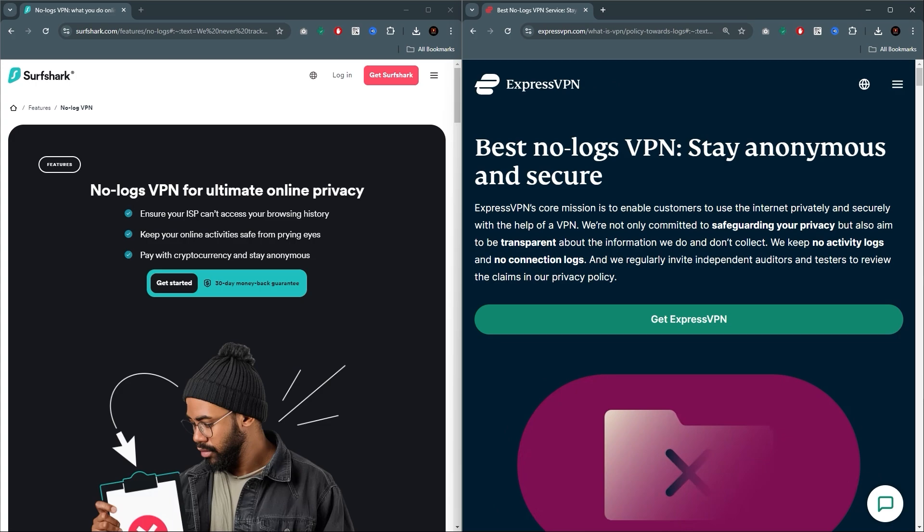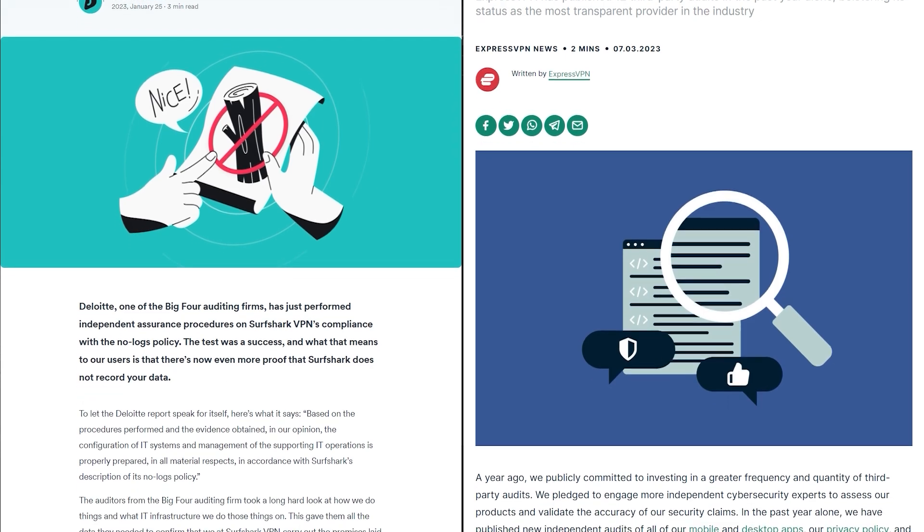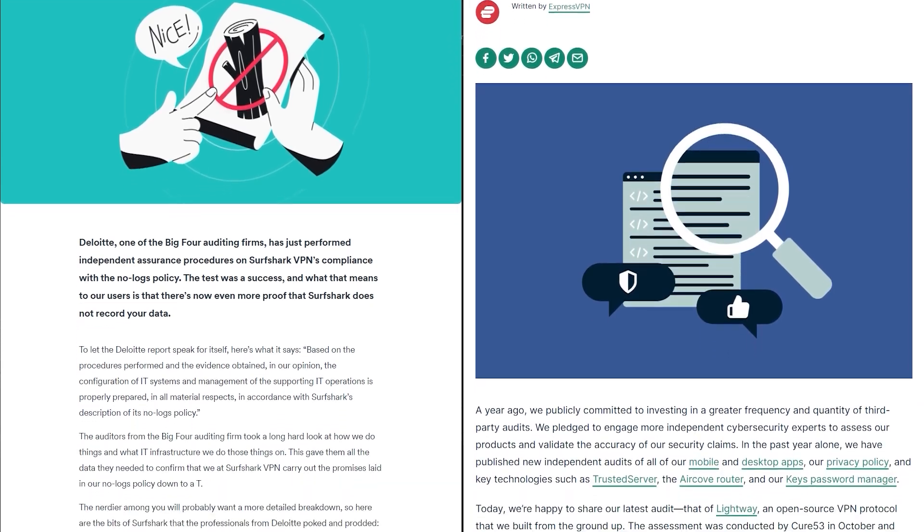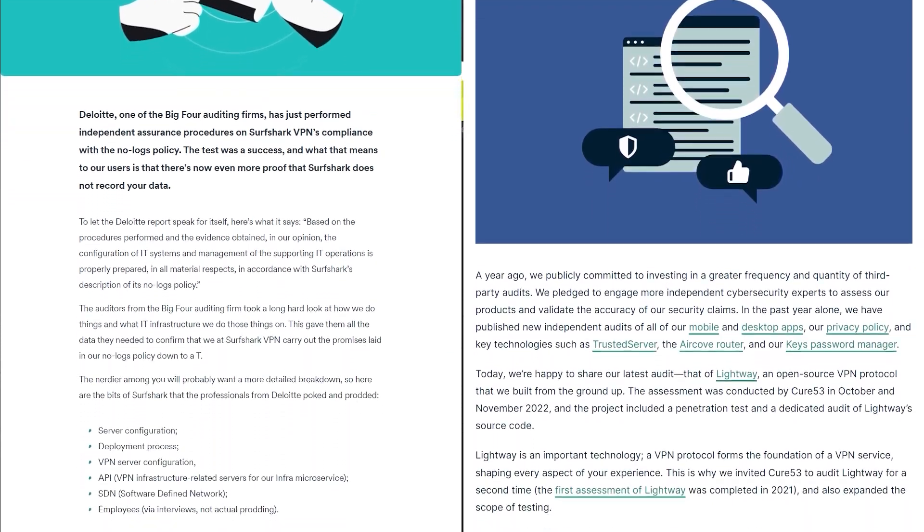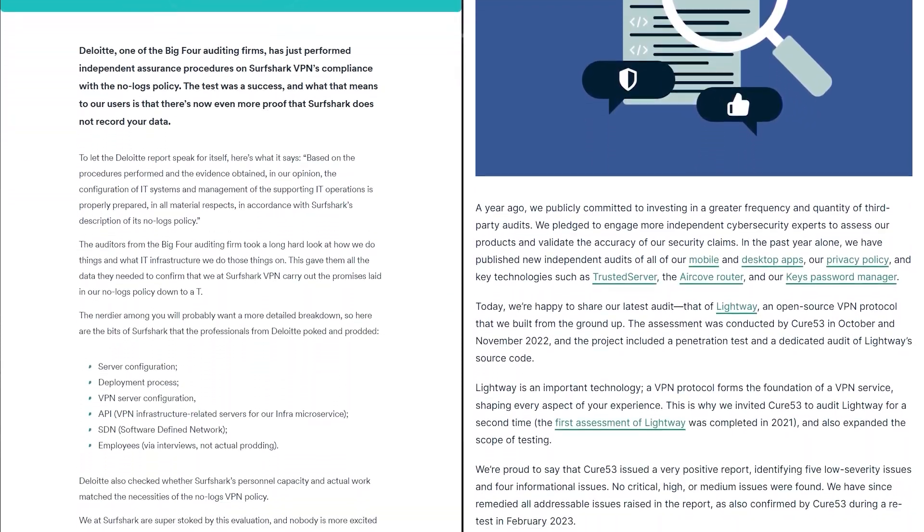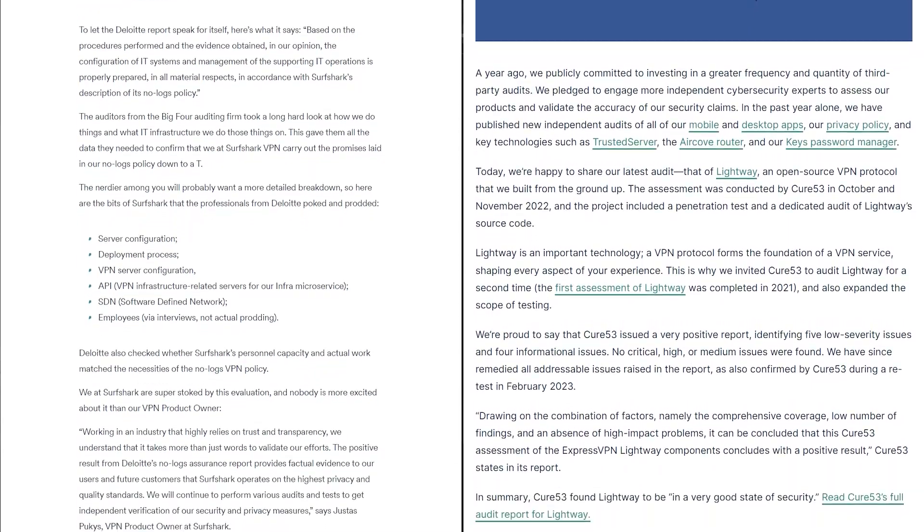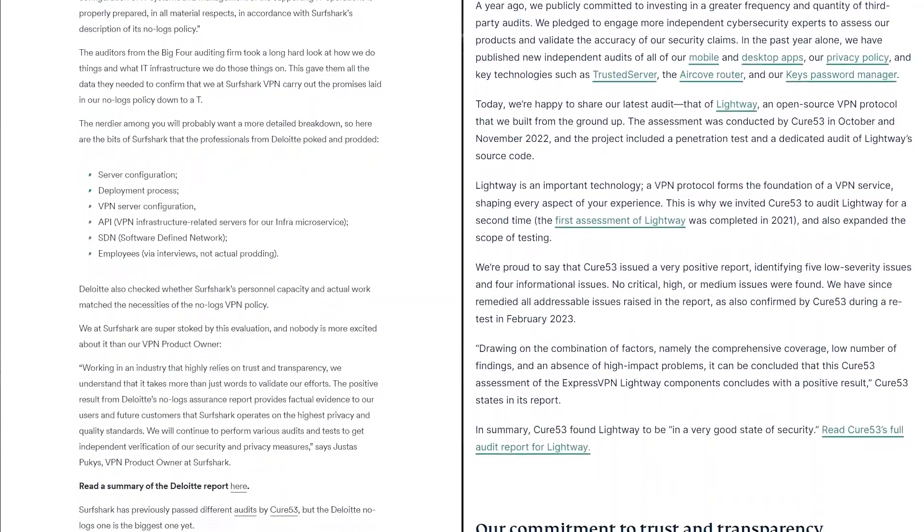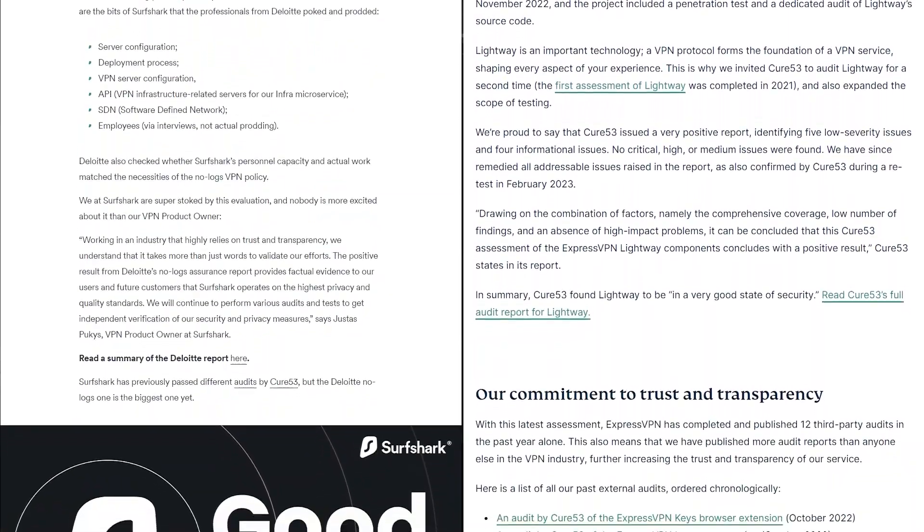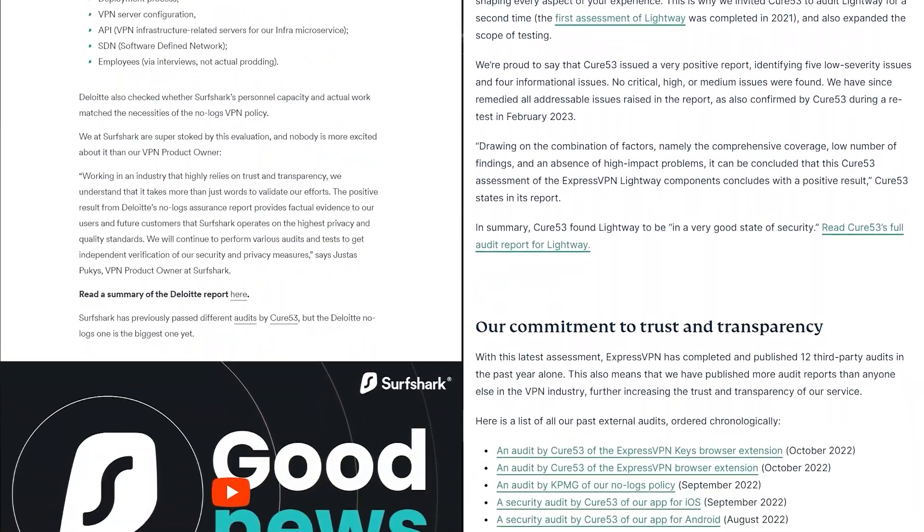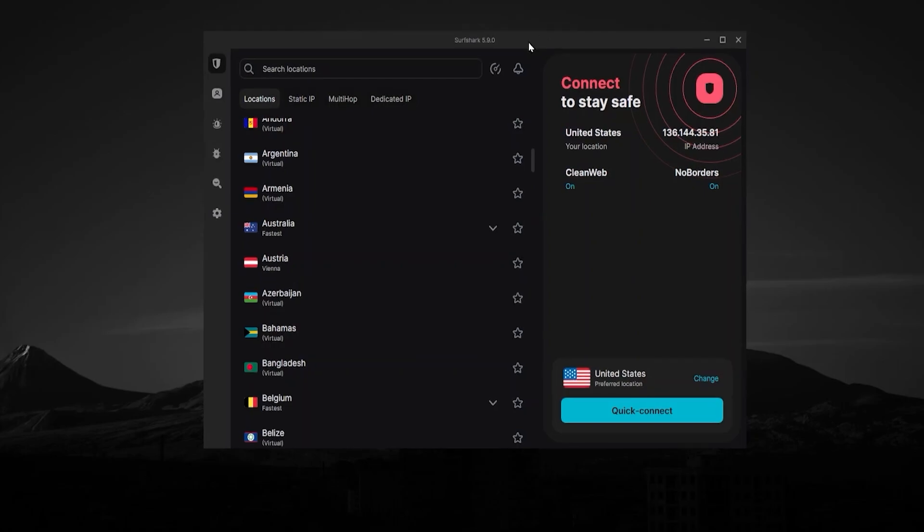And while Express and Surfshark have both had their no log policies audited by outside companies, meaning that outside companies have verified that both Surfshark and Express do not keep any personal information local on their own servers. So you know that they're not keeping any of your personal data. And if they would ever be the victim of a cyber attack, then there would kind of be no point because they just wouldn't have any personal information local on their own servers.